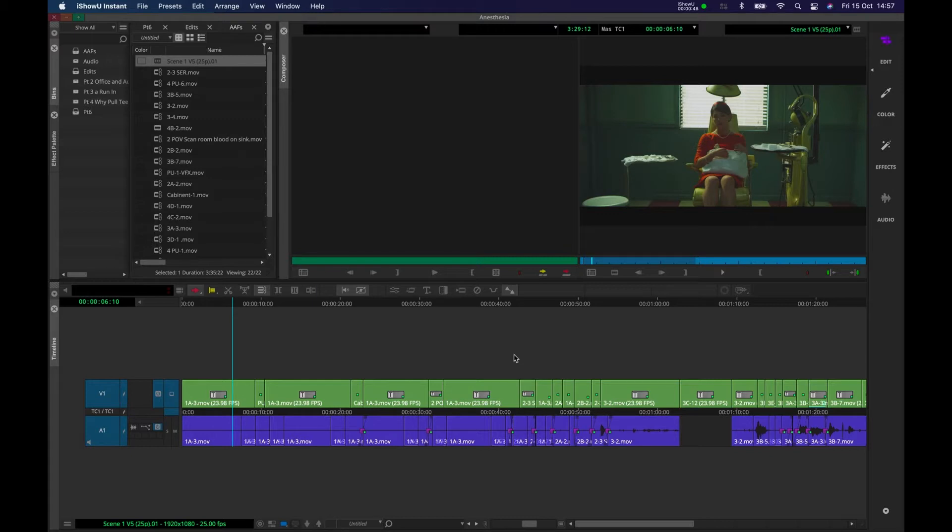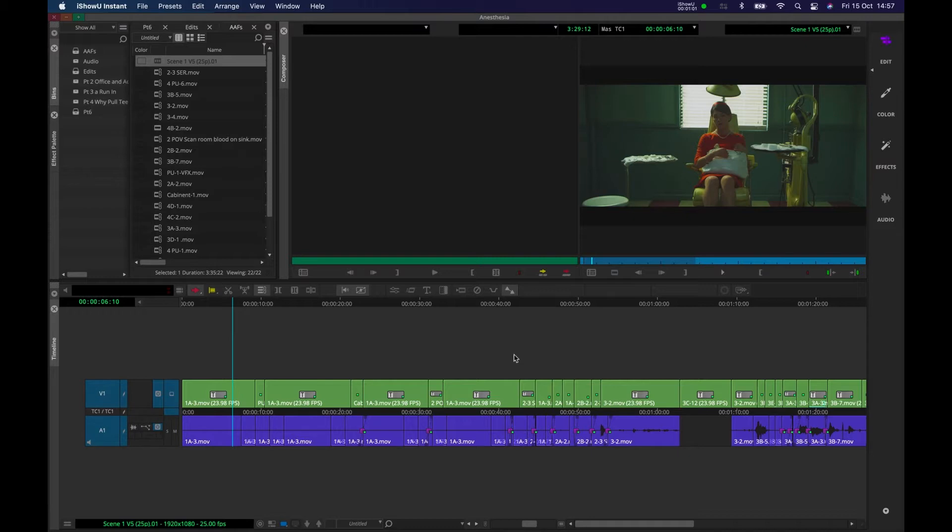When it comes to working with color in any post-production software there are two strands essentially, color correction and color grading. Color correction is where we're just getting the image into a nice stable natural state and color grading is where we're using color to add a certain tone, mood or effect.